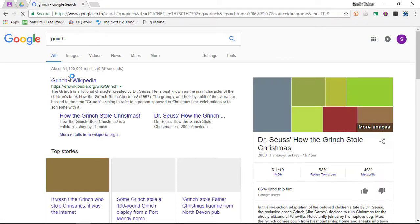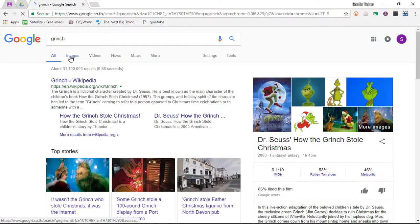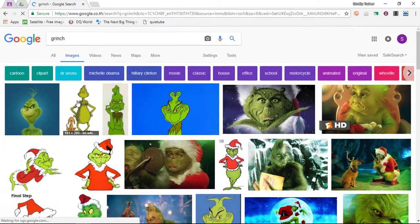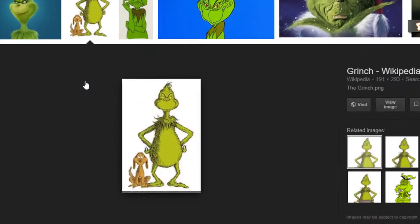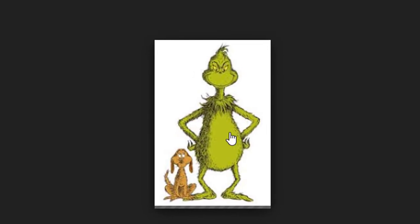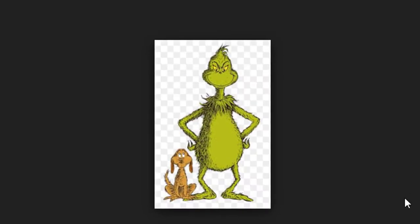Now we've all been there. Let's say that you're creating a presentation on the Grinch. With Christmas coming up, we can get lots of images from the Grinch, so let's go ahead and pull up an image.